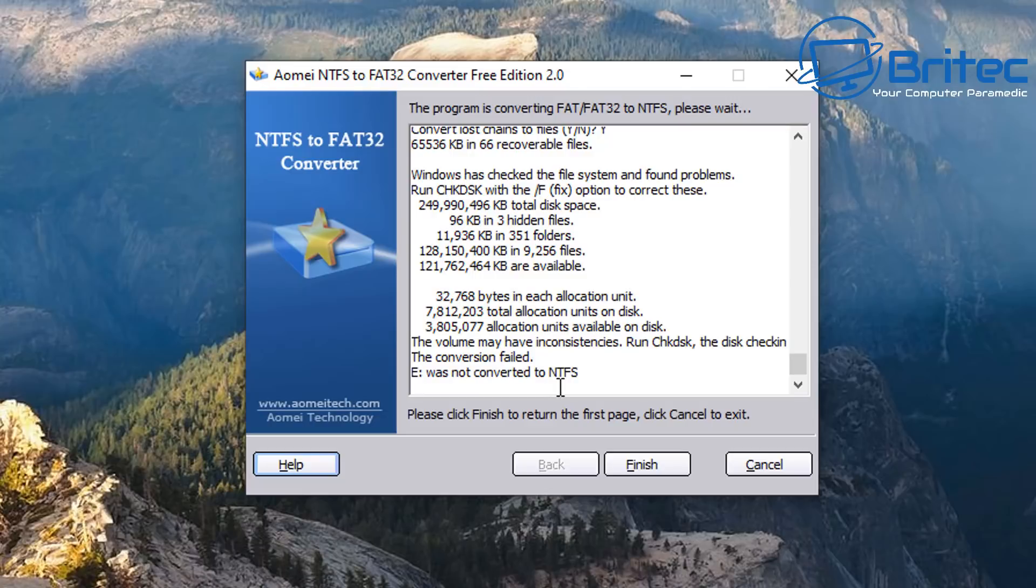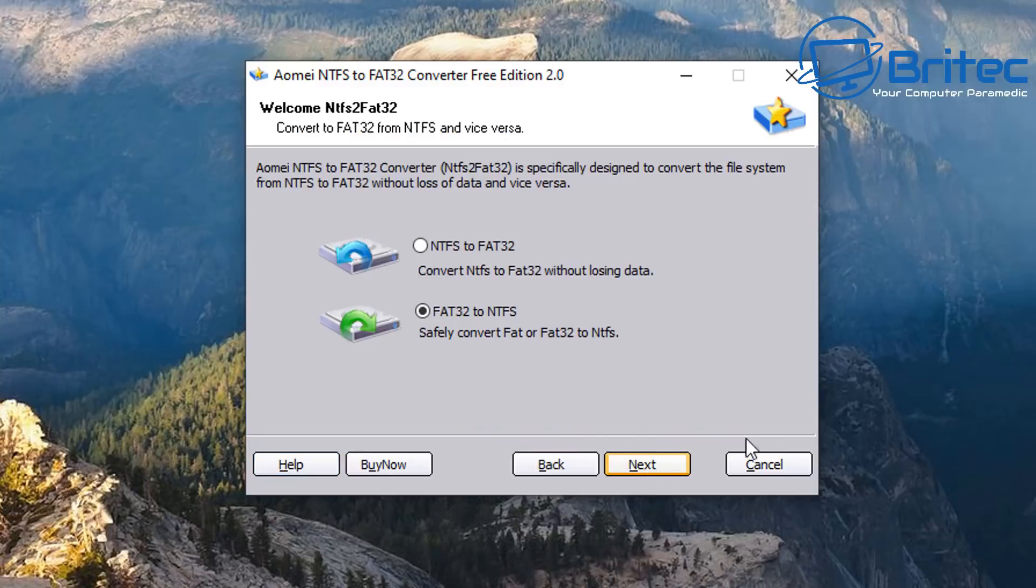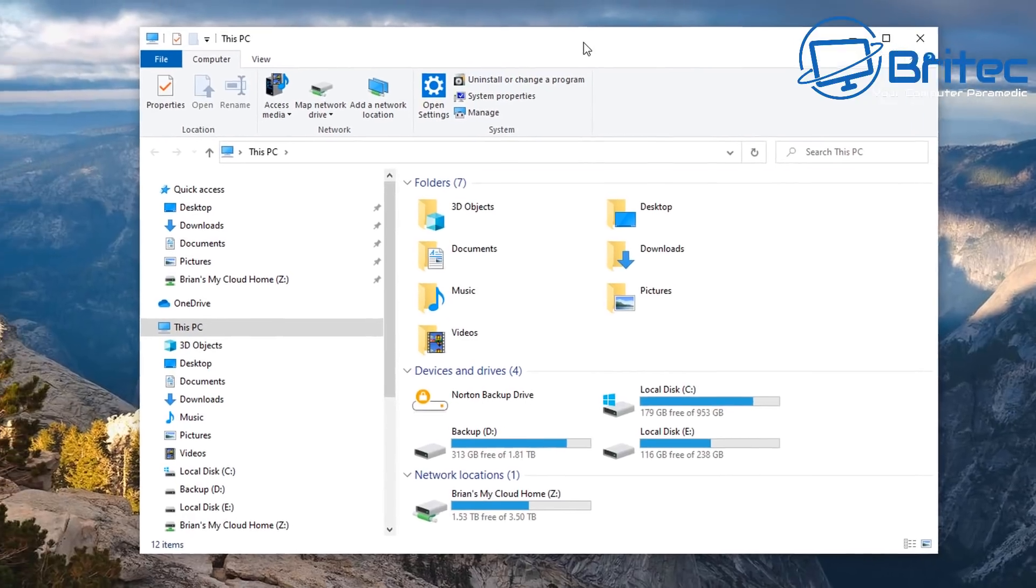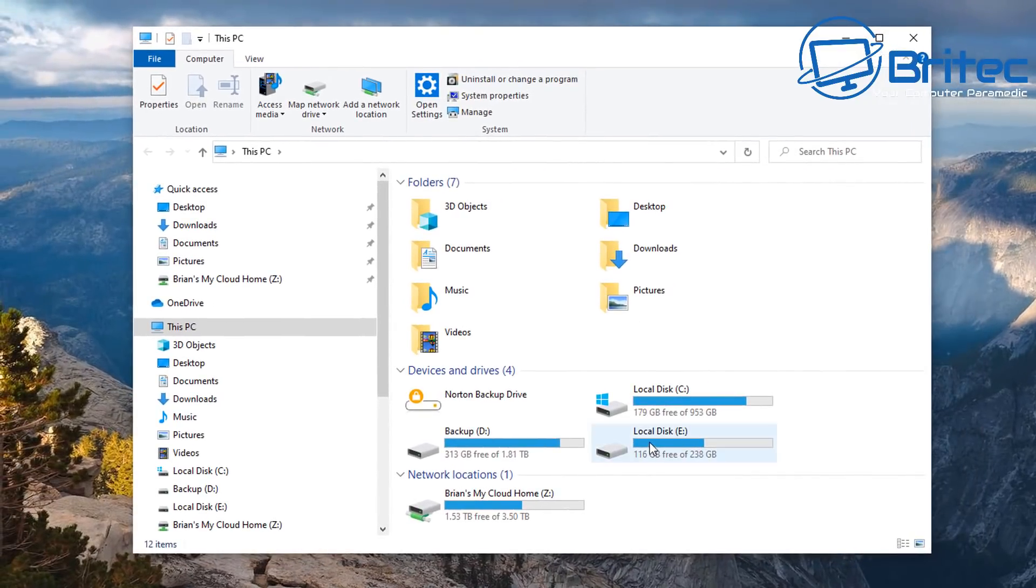So I'm going to quickly show you how to rectify that and then we can go back into NTFS to FAT32 converter and fix that. Let me click finish here and close this application off, and then we can take a look at the actual drive itself. It's probably got errors on the drive that need to be checked.